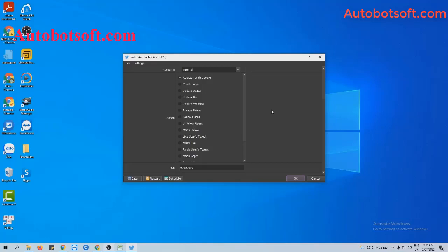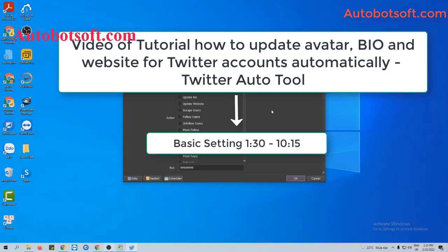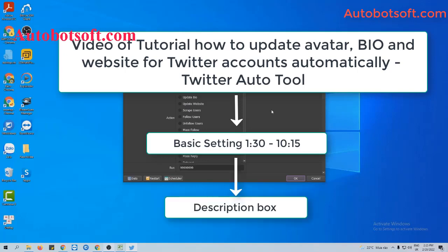There are several basic settings to set up before running this function. Please refer to the tutorial video on how to update bio and website for Twitter accounts automatically, from minutes 1:30 to 10:15. I will post a link to this video in the description box.